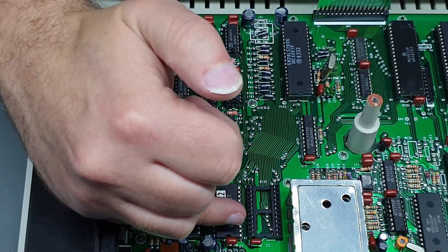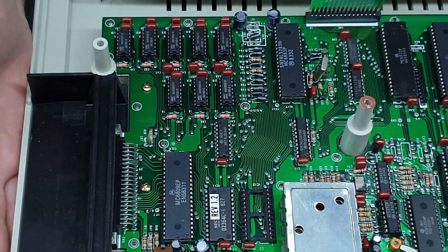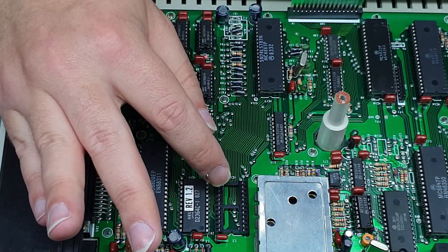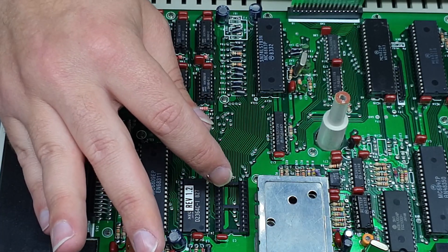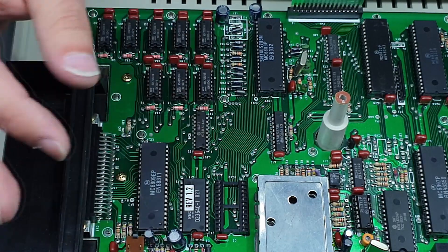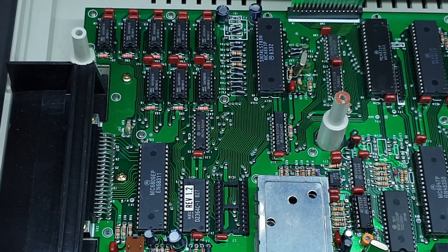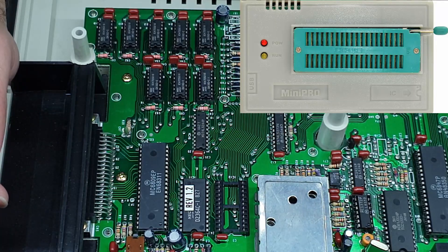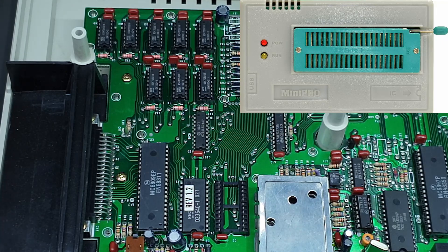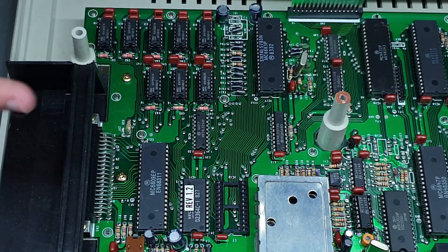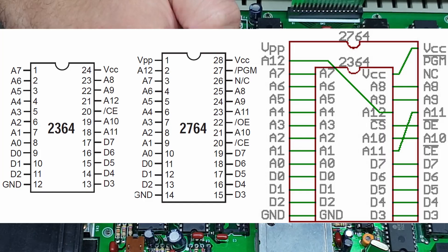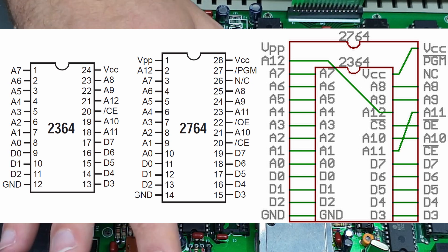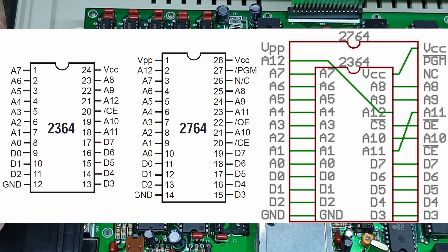This socket here I dare say is where our extended Color Basic would normally go. It is a 24 pin socket so I think what I'll be able to do is burn an EEPROM with extended Color Basic if I can find it online, just using the TL866 mini pro programmer, and then I'll just need an adapter because EEPROM is 28 pin, these are only 24, but you can adapt them to fit in a 24 pin socket so I'll have to build one of those up.